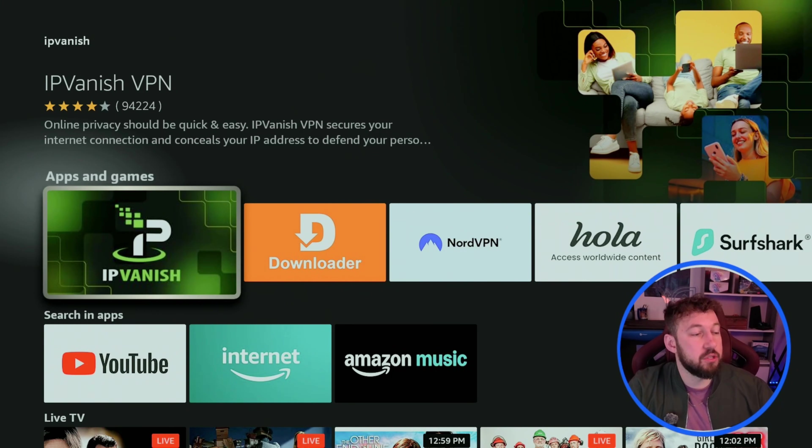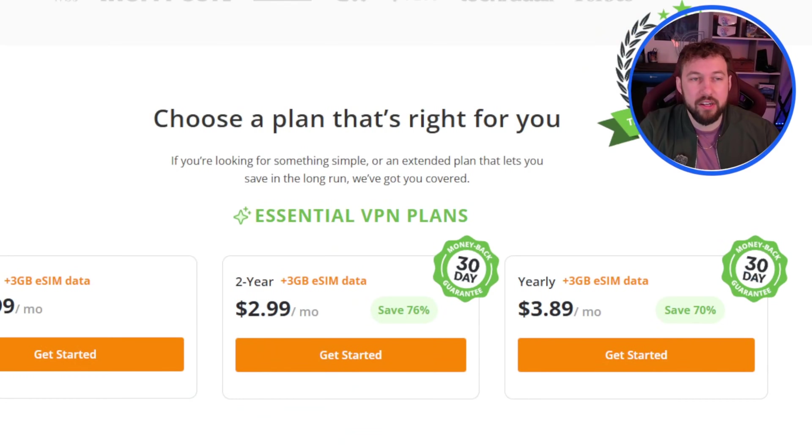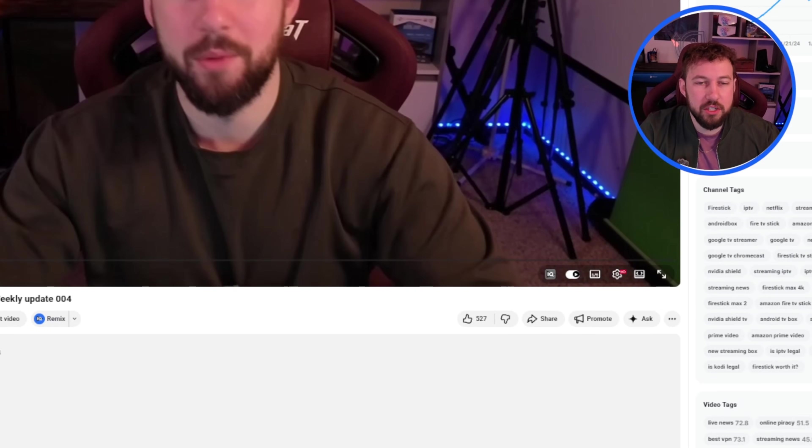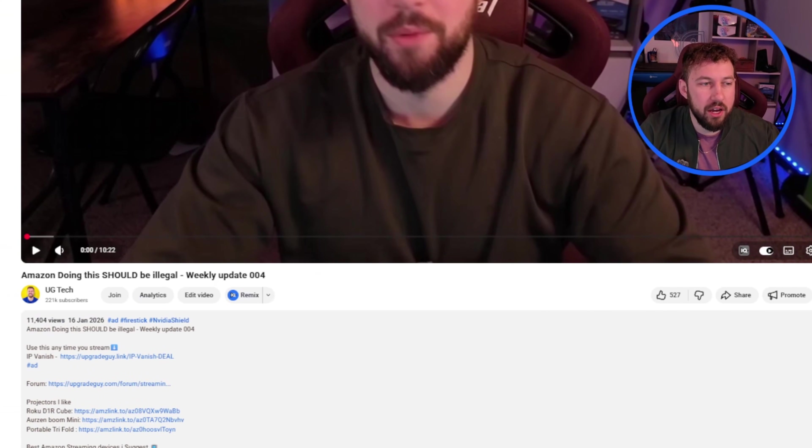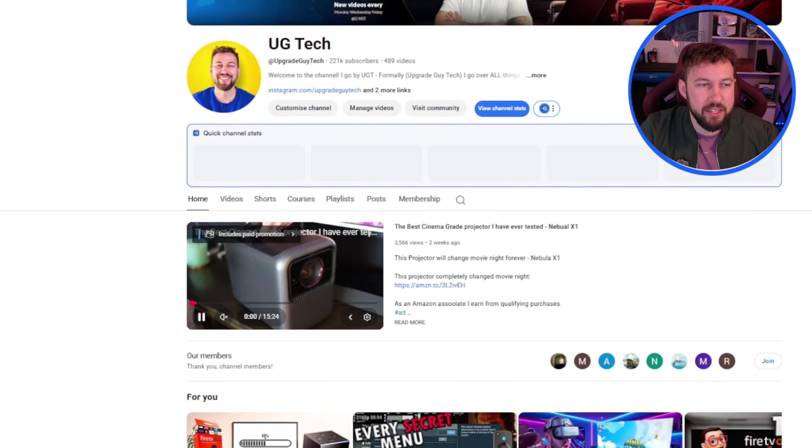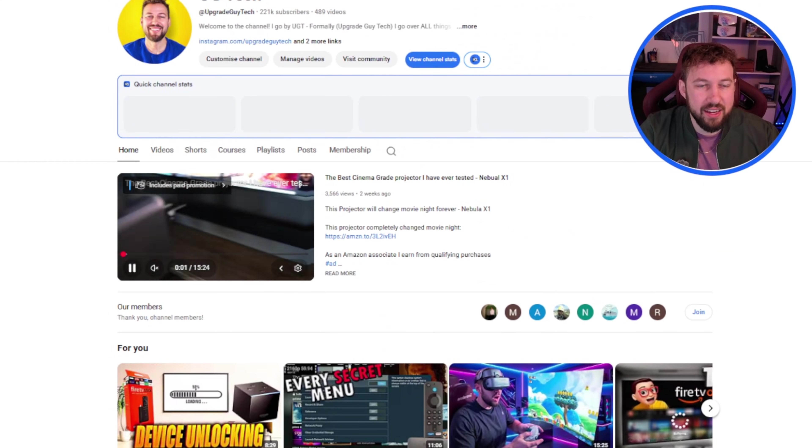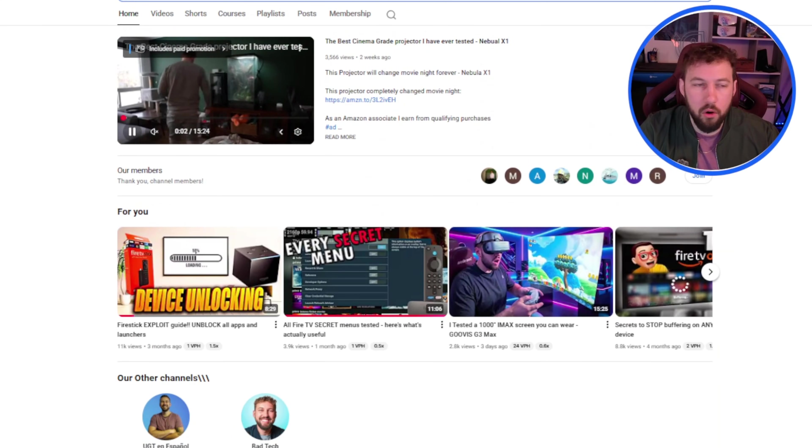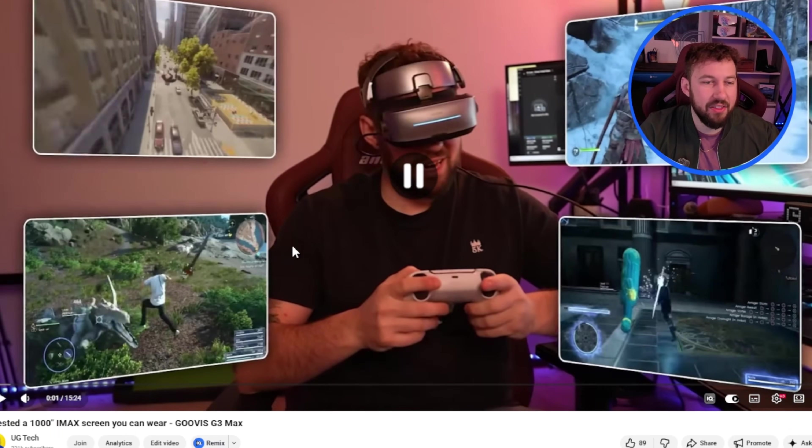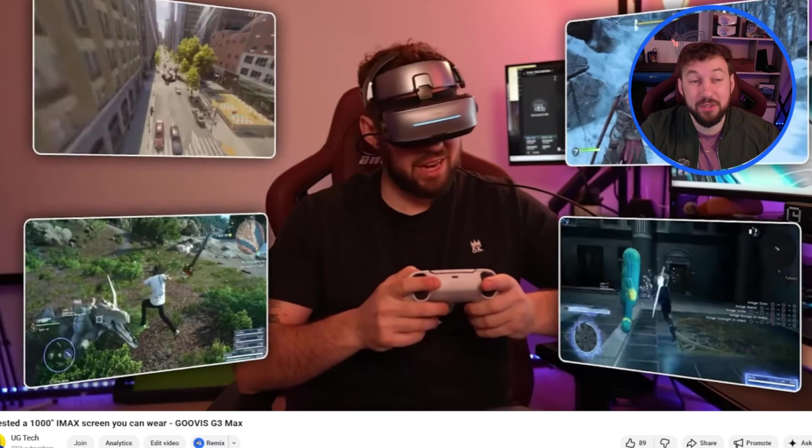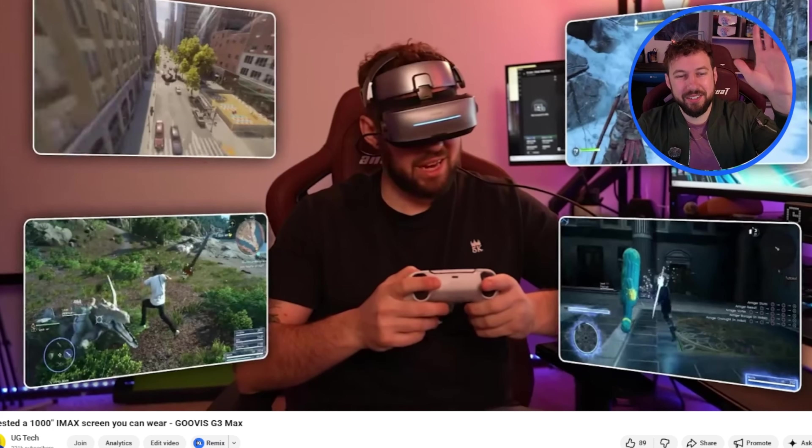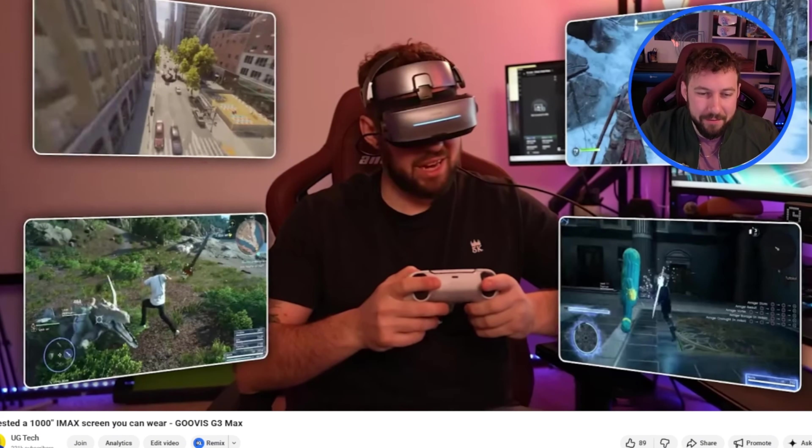So thank you guys for checking out this quick tutorial on how to install Kodi. Make sure to subscribe to the channel. We got some big things coming later in 2026. I've been doing a lot more projector reviews and we just finished a review on this VR headset that kind of looks like a thousand inch iMac screen. It's actually really cool. So check that video out if you guys have a chance. Thanks for watching guys. See you in the next one. Bye.